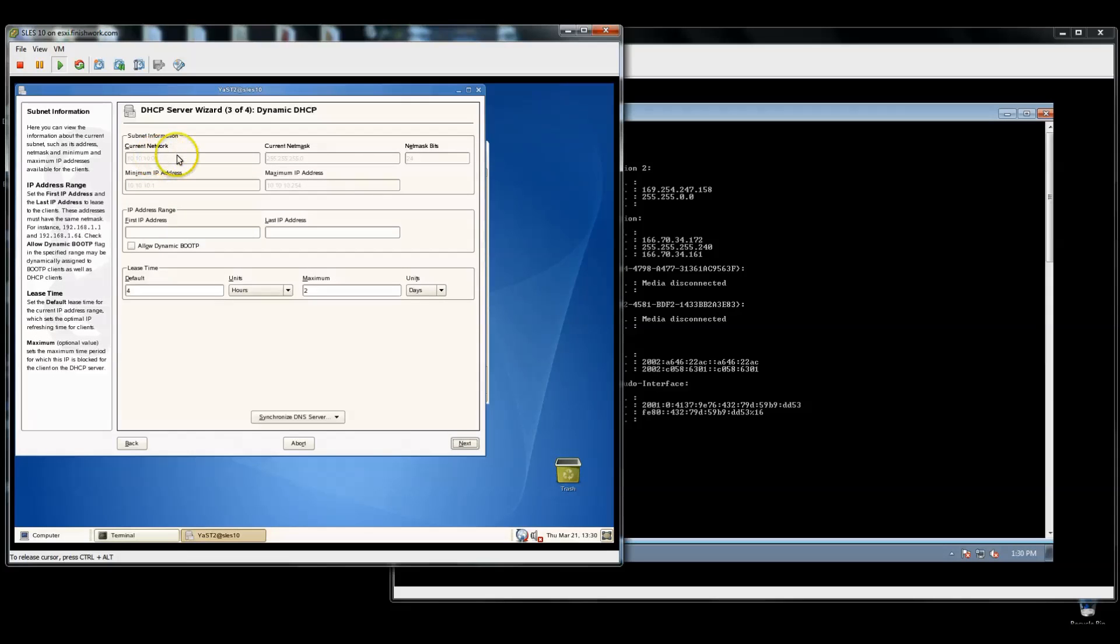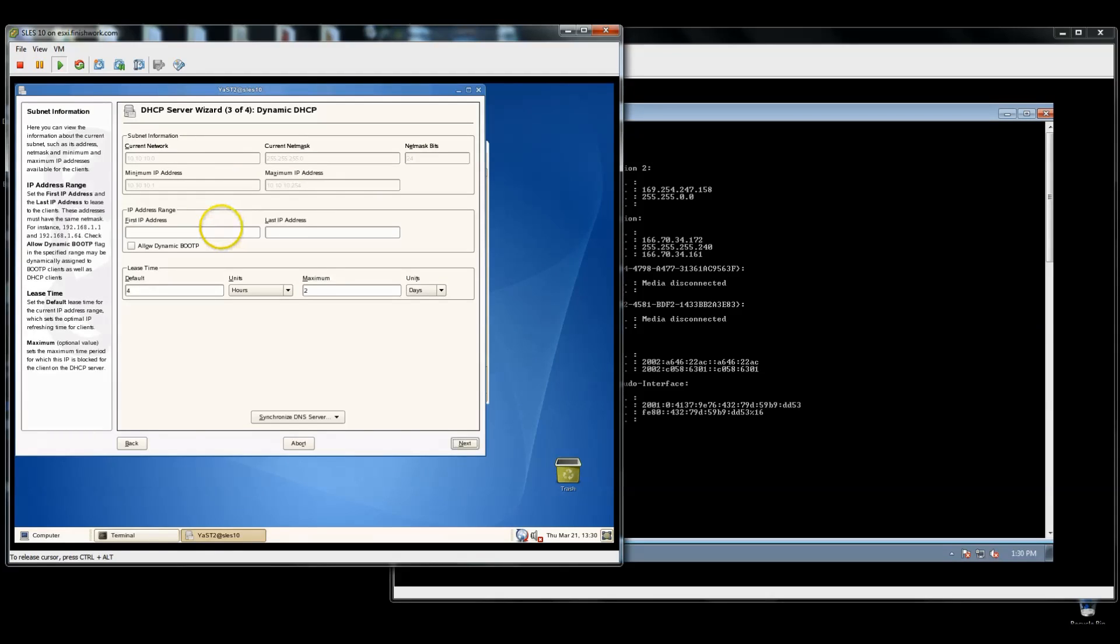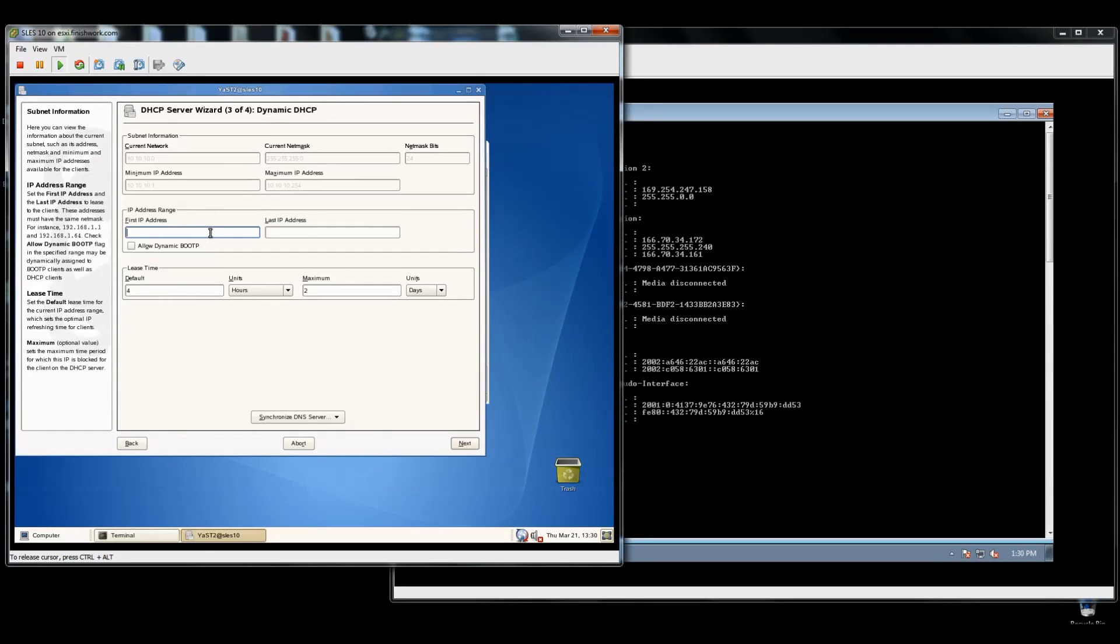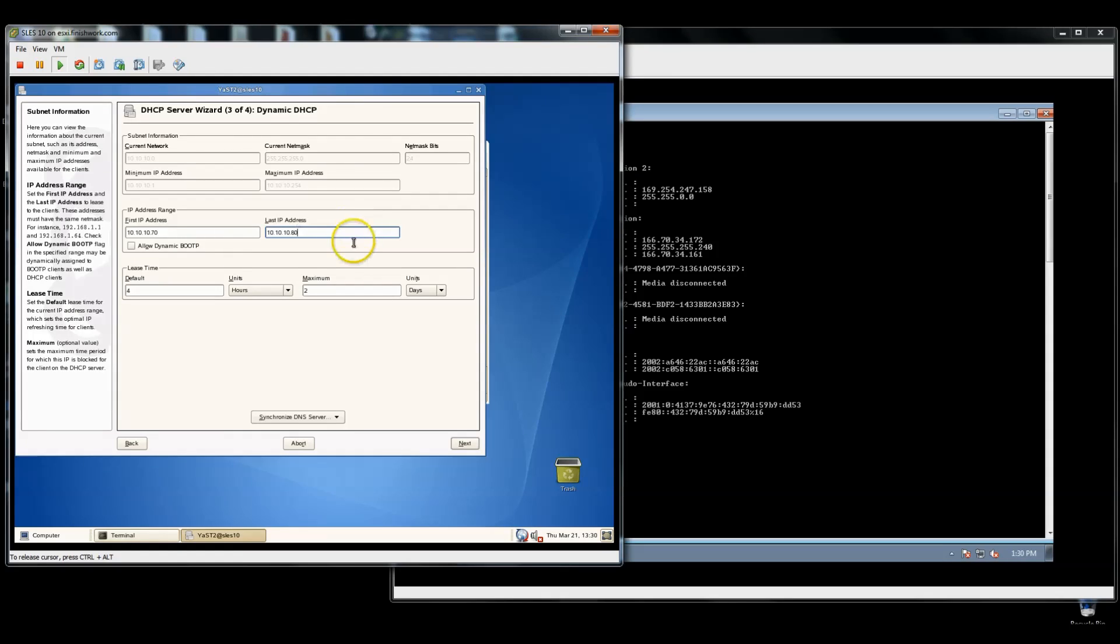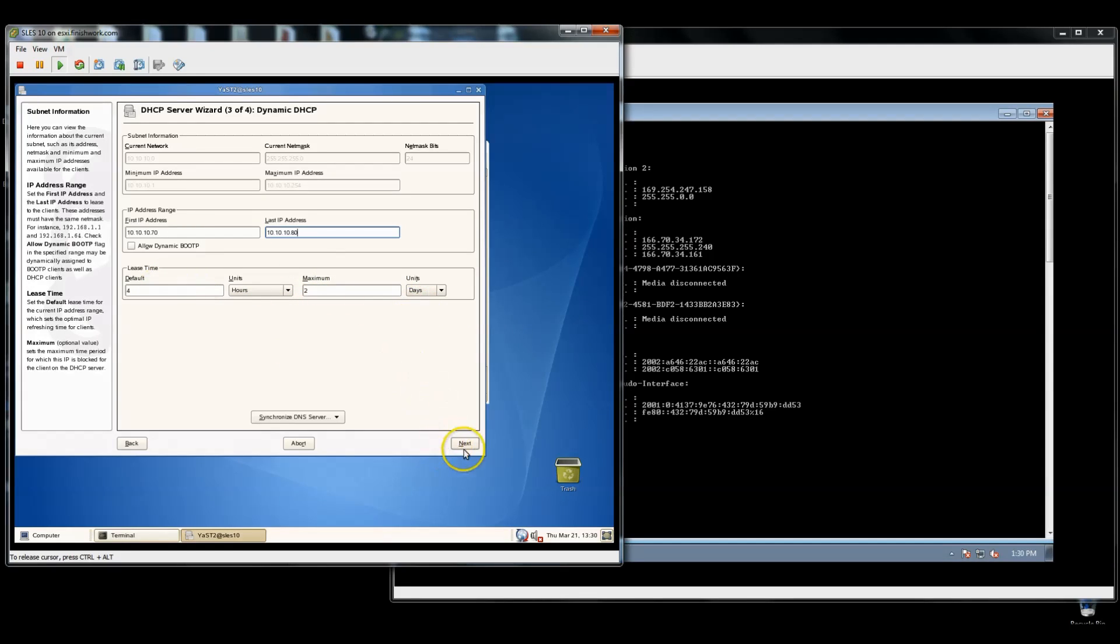Now, the very first thing that we need to do is configure a subnet for the interface for which we are bound. You don't necessarily have to hand out addresses for it, but it will configure an interface for it. In my case, I am going to be handing out addresses. So we'll put in 10.10.10.70 as my first address, 10.10.10.80 as my last address. So I'm only having a pool of 10 addresses. The default lease time is fine for what I'm doing. So I'm going to click next.